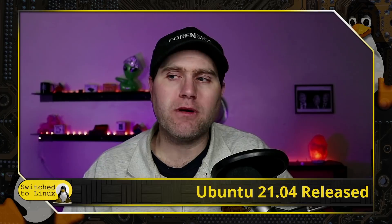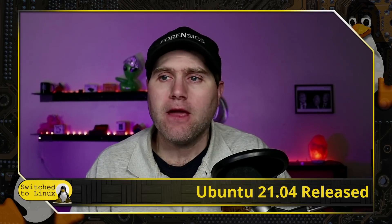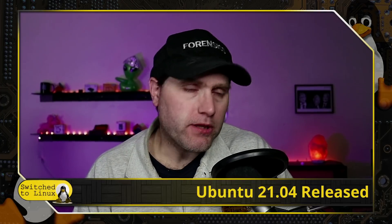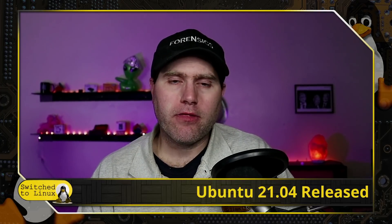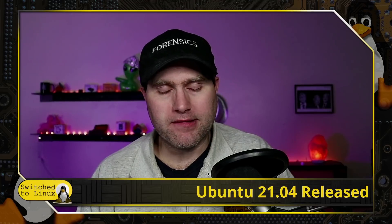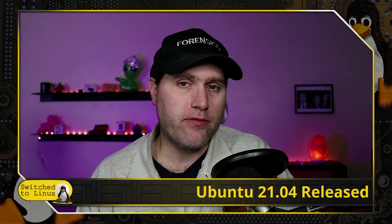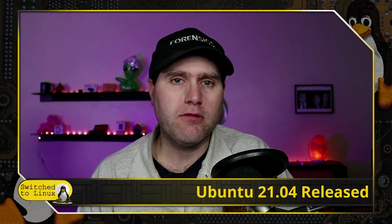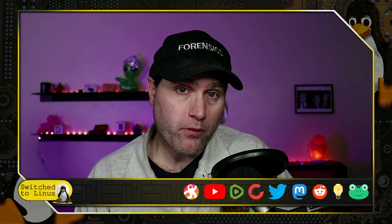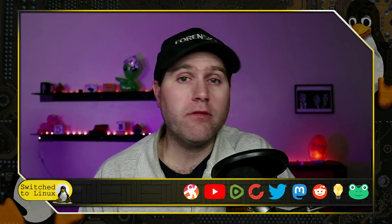Welcome back to Switch to Linux. Today we want to have a brief look at the new release of Ubuntu 21.04. If you're new to Linux, you might be seeing some people say positive things and some people say negative things about Ubuntu. The fact is, more people come to Linux from Ubuntu than most other Linux distributions.